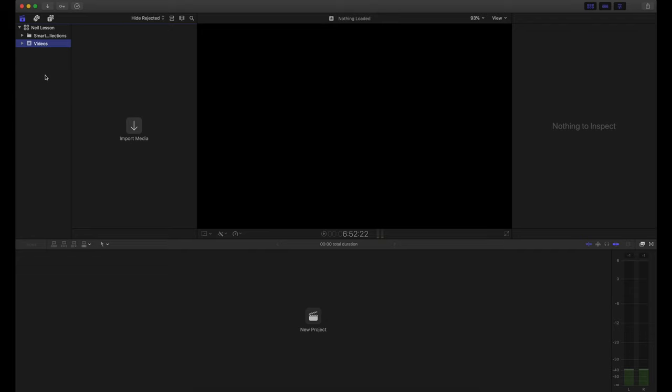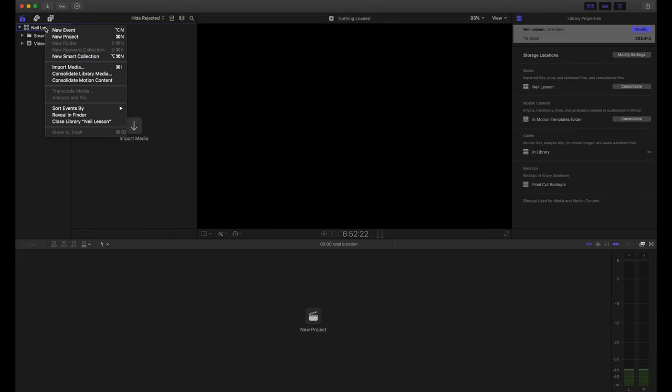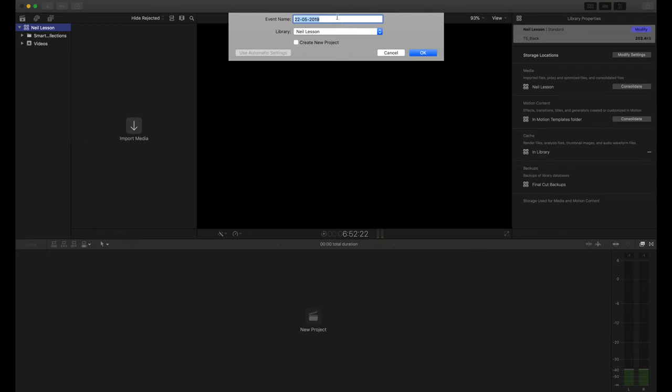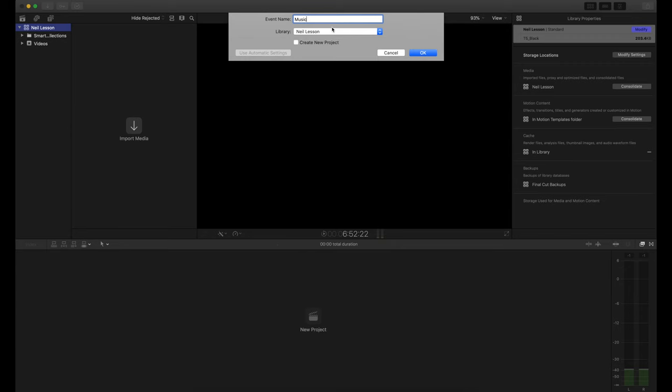To rename the default event, just rename it — for example, 'Videos'. To make another event for music, right-click on the library and choose New Event. You can have multiple libraries open at the same time, which is handy if you want to copy clips or titles from an old video into a new one. It'll start chugging a bit if you do, but it's quite nice to have multiple things open.